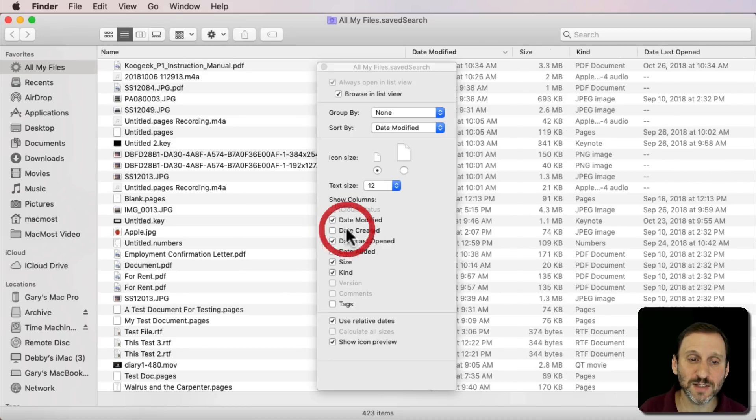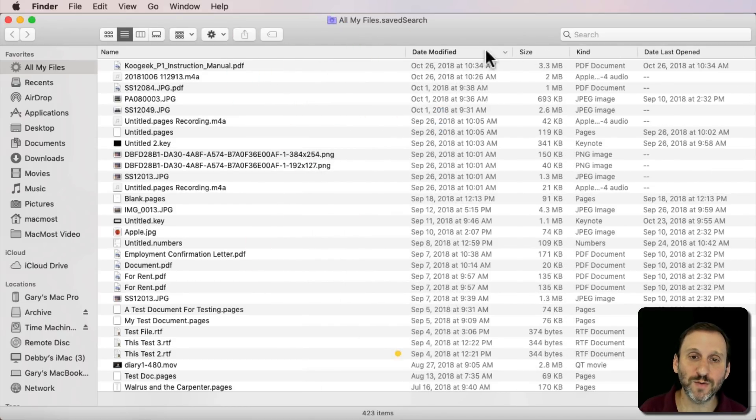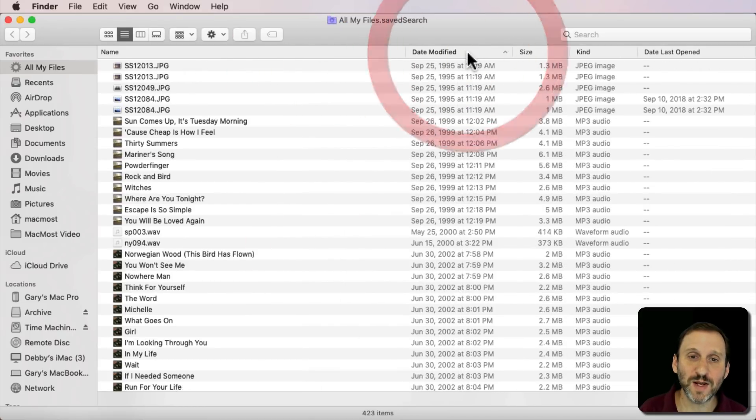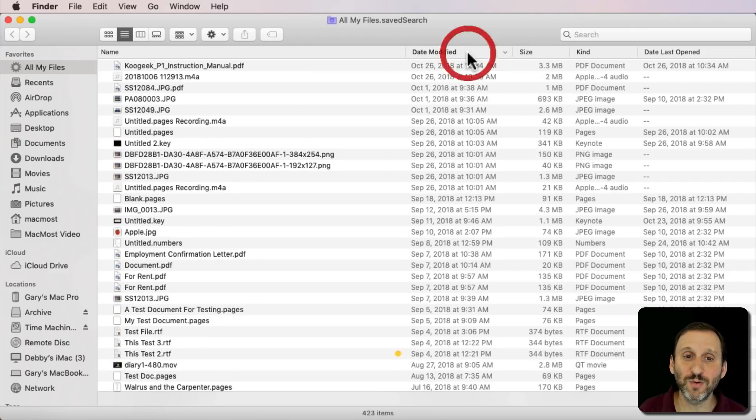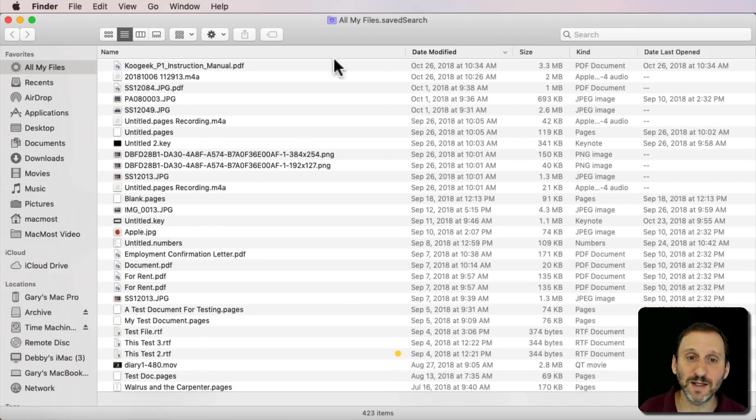So you can see all the files. Then you can sort on any of these by clicking on it. You can sort backwards or forwards in either order. So you get basically what you had before.